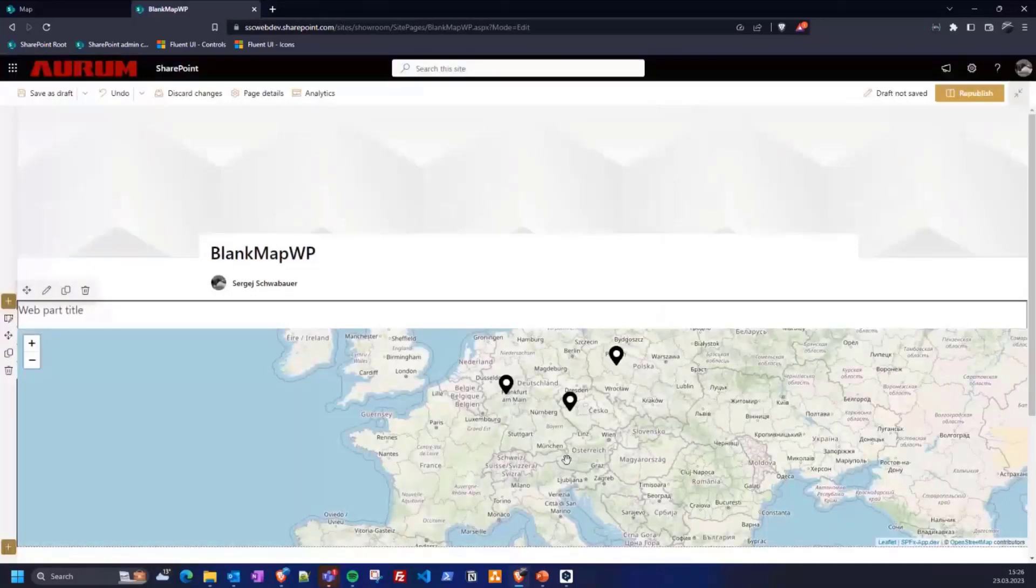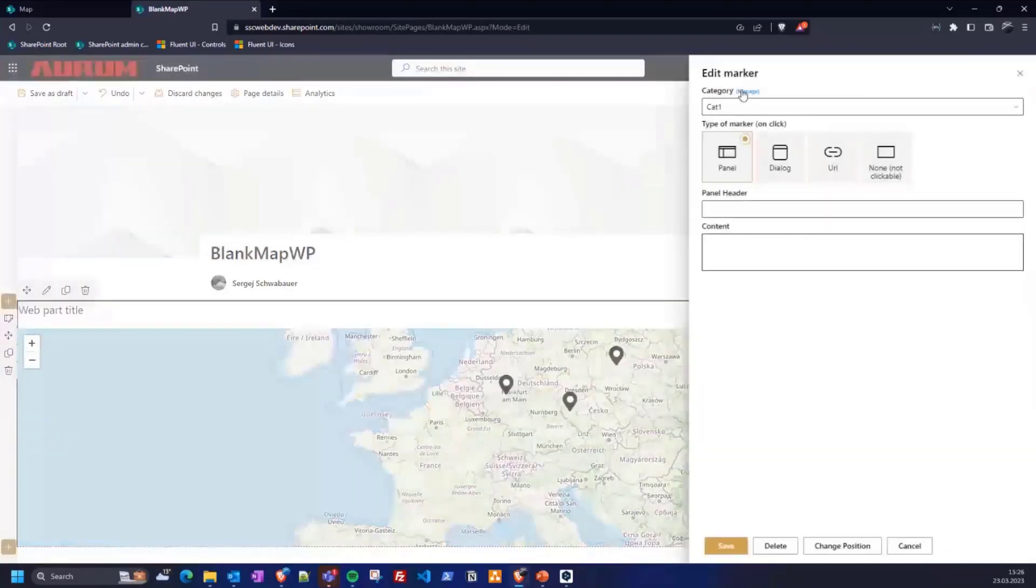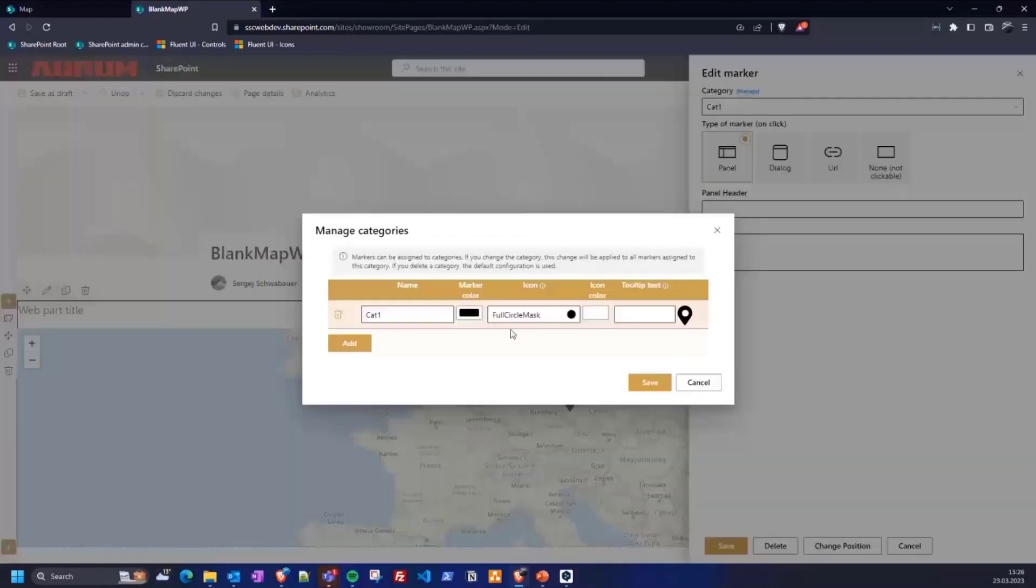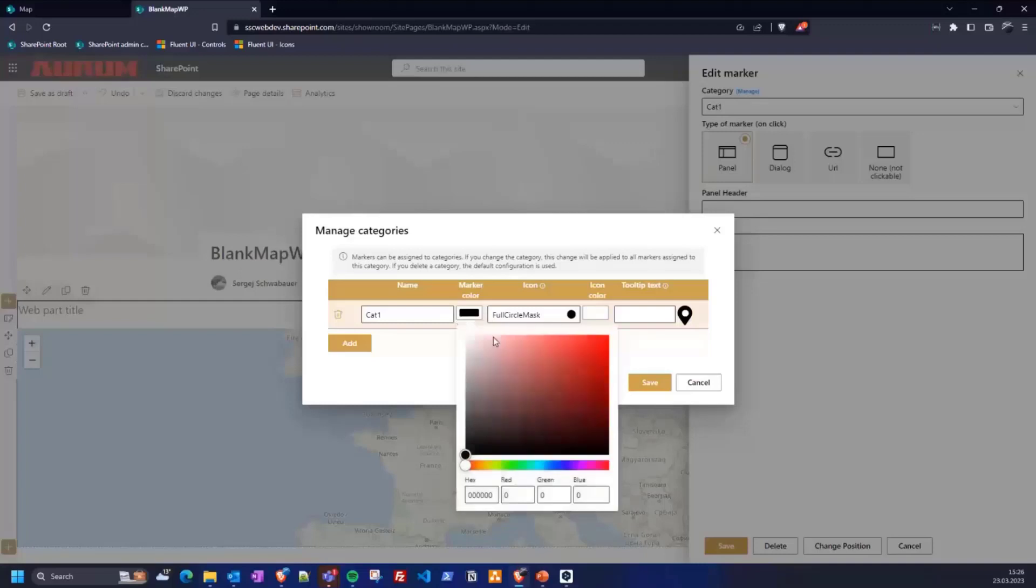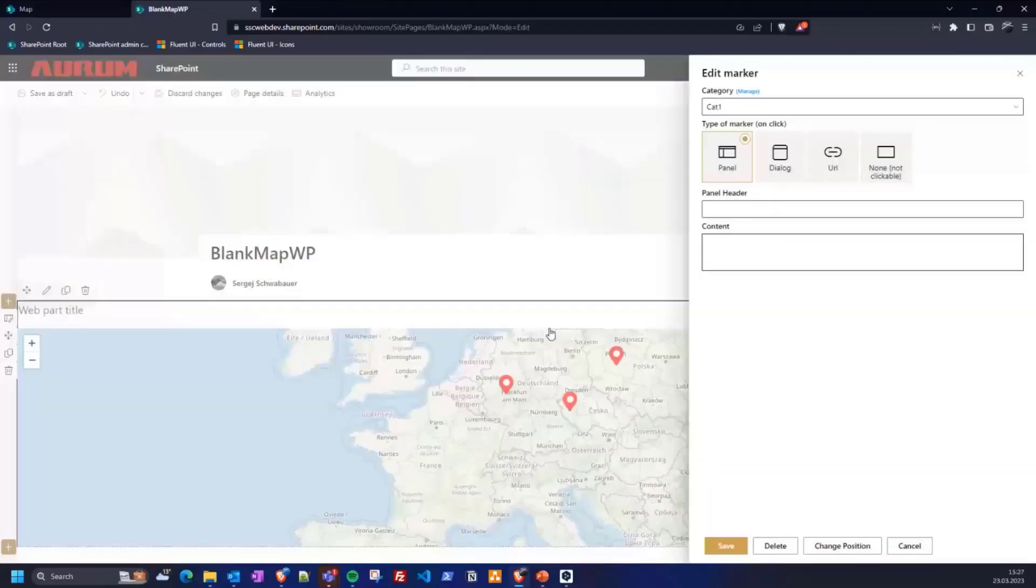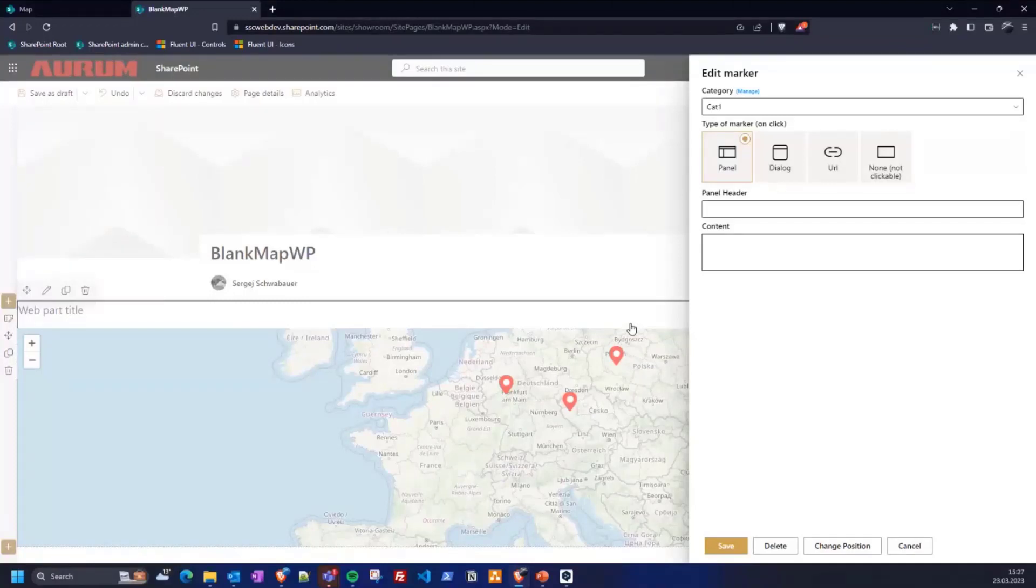And now all markers are black. I want to change that. Let's say we use red for now. I saved that. And as you can see here, all the markers have changed the color, the background color of the background.